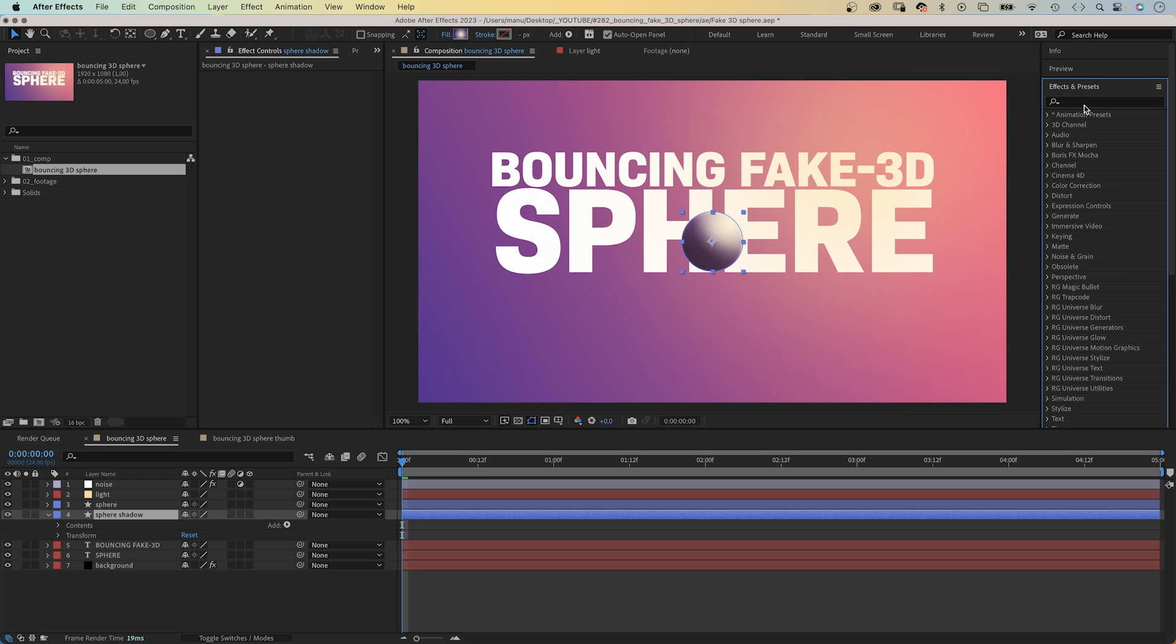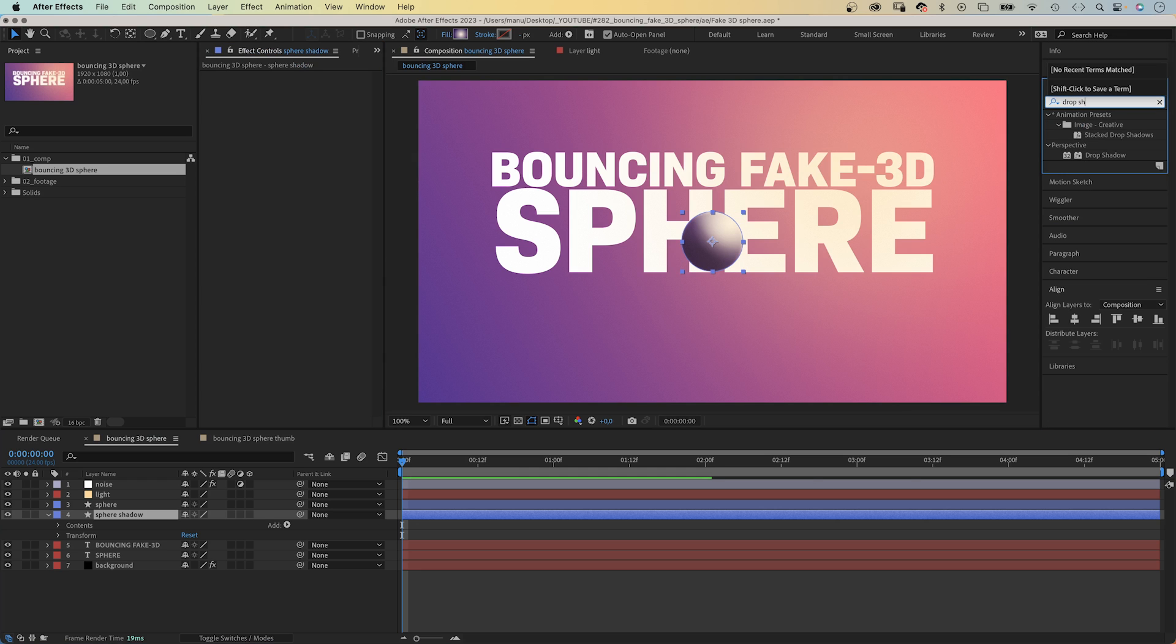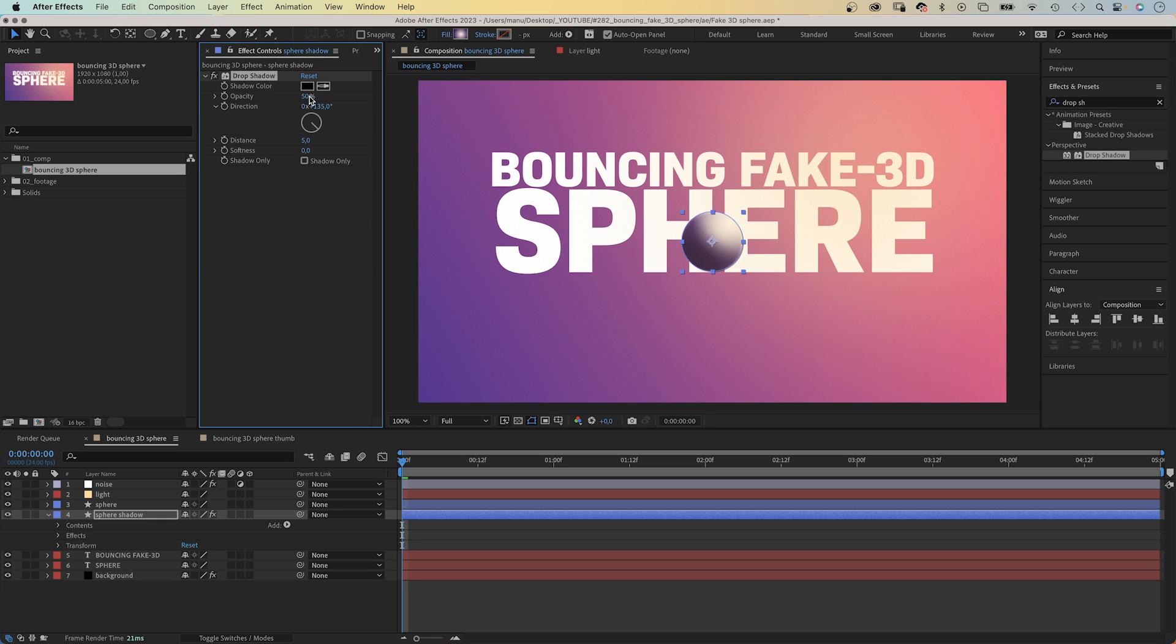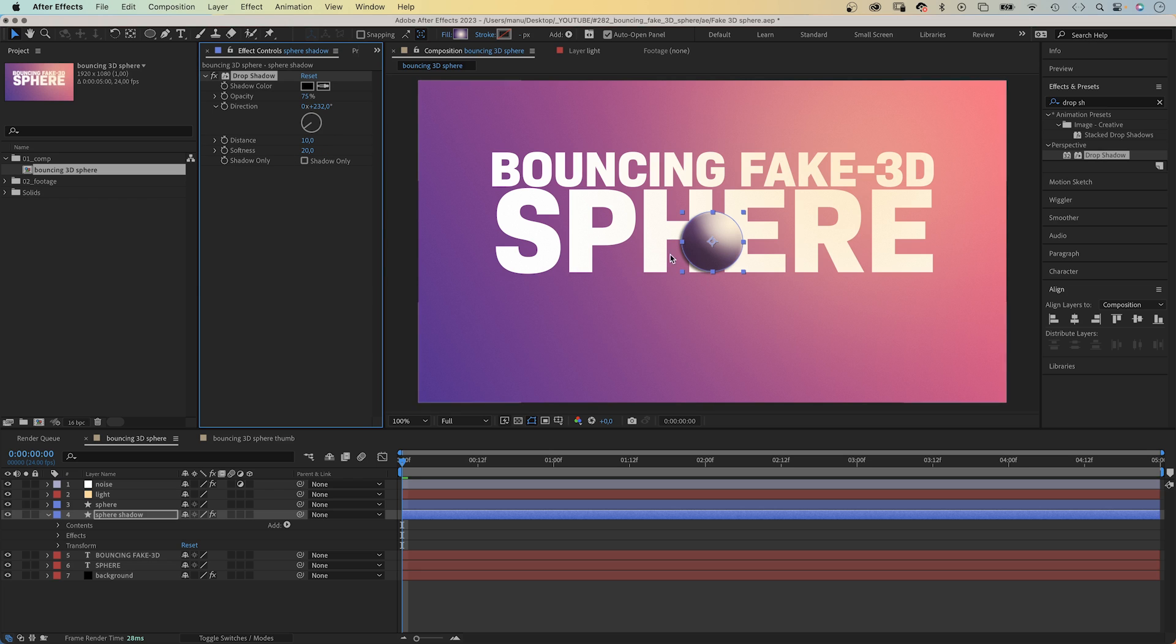We delete all layer styles and add a drop shadow effect instead. It's in effect and perspective. I prefer the effects and presets window to find it. Opacity, 75. Direction, 230 degrees. It points away from the light. Distance, 10. Softness, 20. The shade is pretty hard and close.